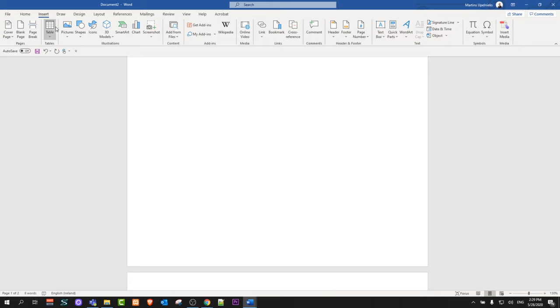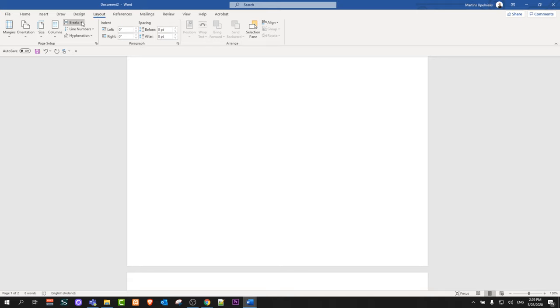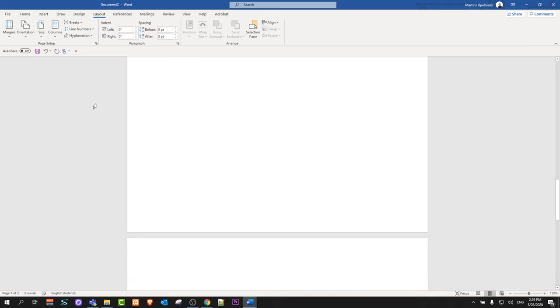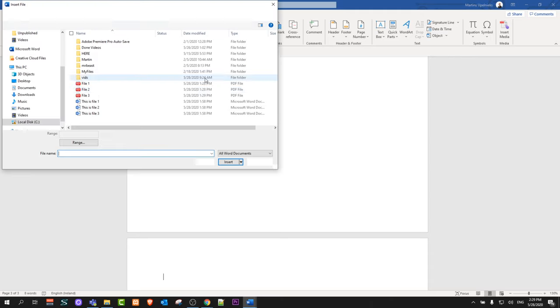We do it again. Go to Layout, click Breaks, click Next Page. Then click on Insert, navigate to Object, click on the dropdown, select Text from File, and click your next document which you would like to insert.